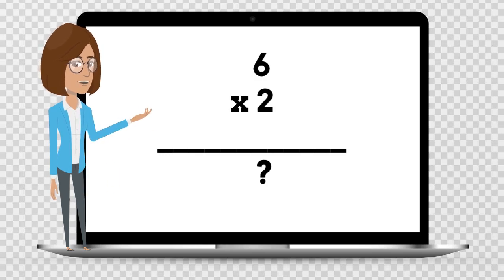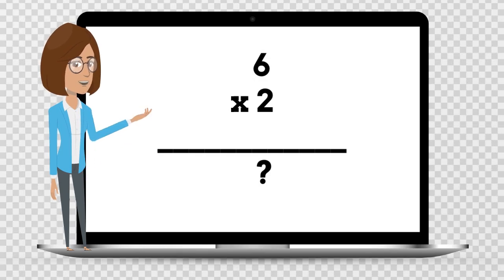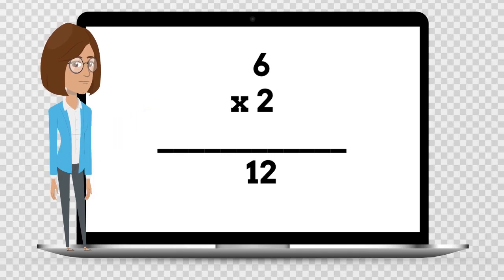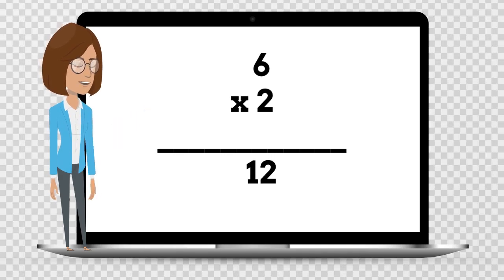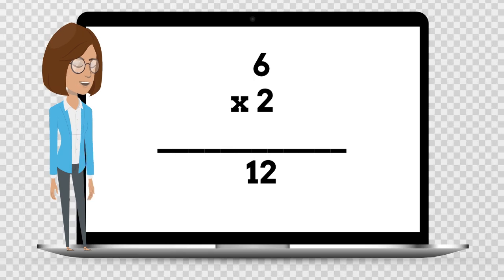6 times 2 is — say the answer out loud. 6 times 2 is 12.